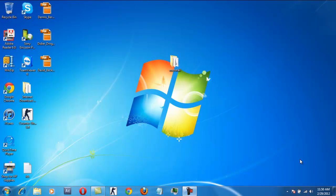So first before we begin, we have to download the Moto USB drivers and install it on a desktop. The link to download Moto USB drivers is given in the description. After you have done that, the next thing which you need to do is download the root tool. The link to download the root tool is given in the description. Please download the tool and extract the tool somewhere on your desktop.